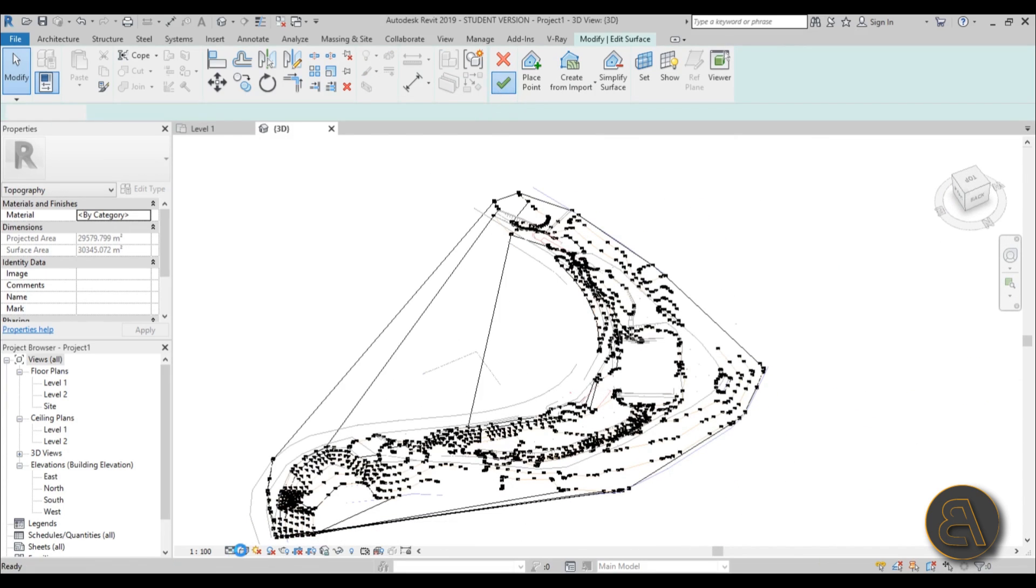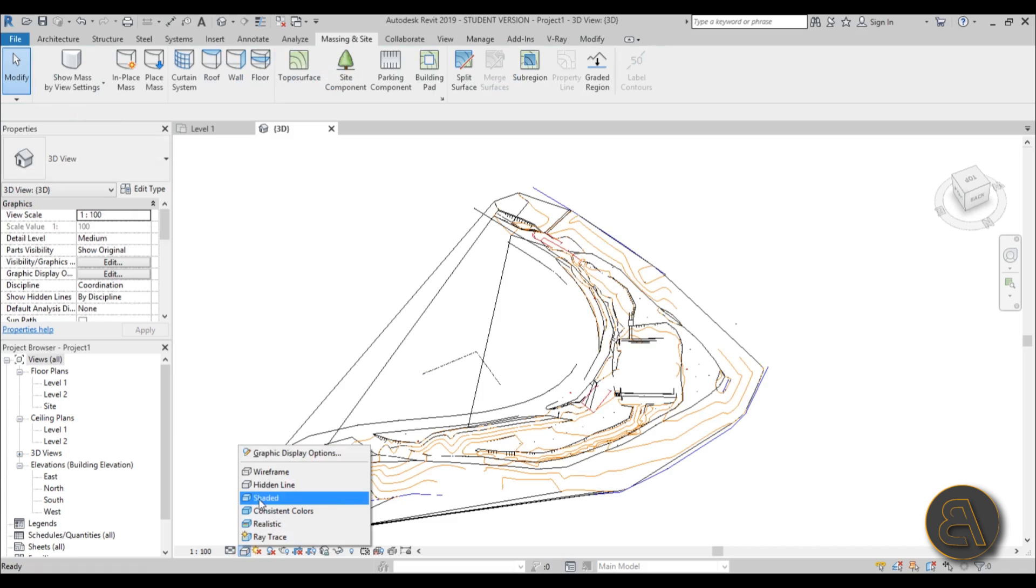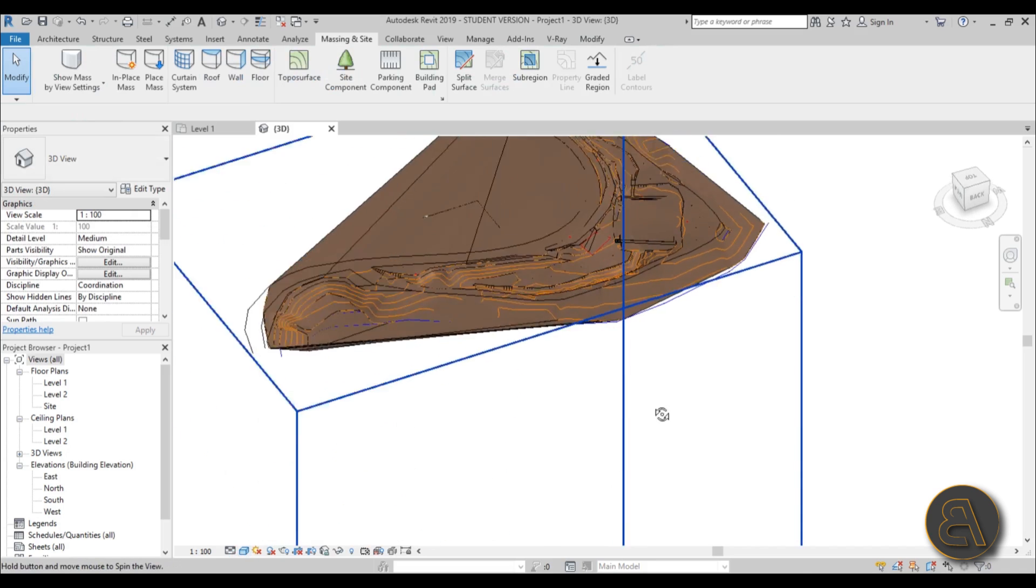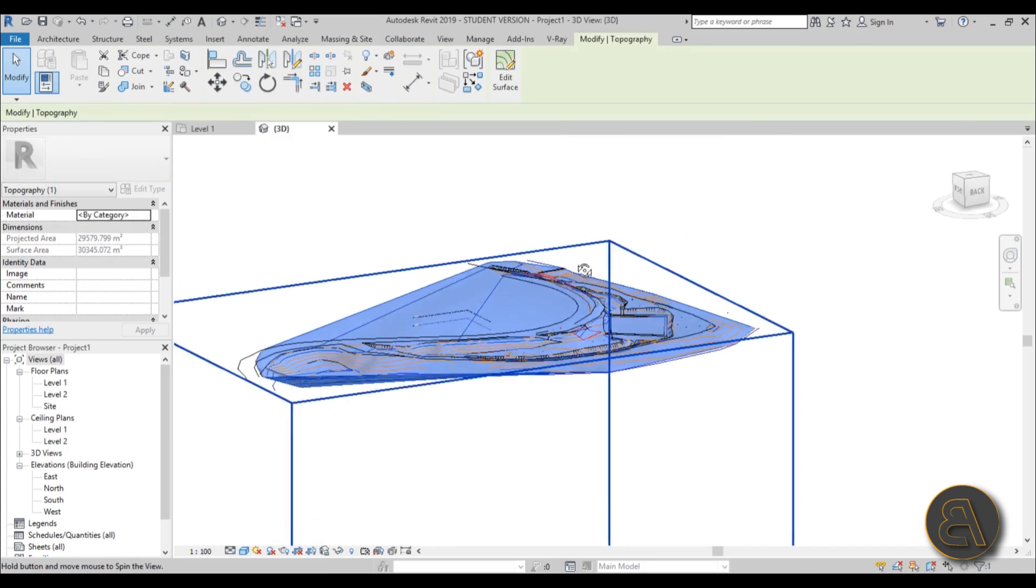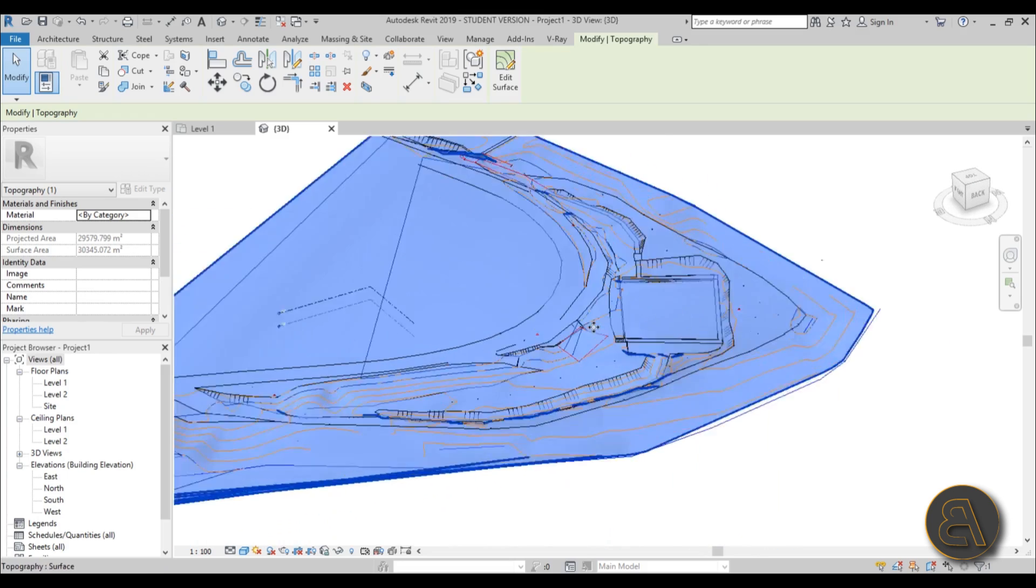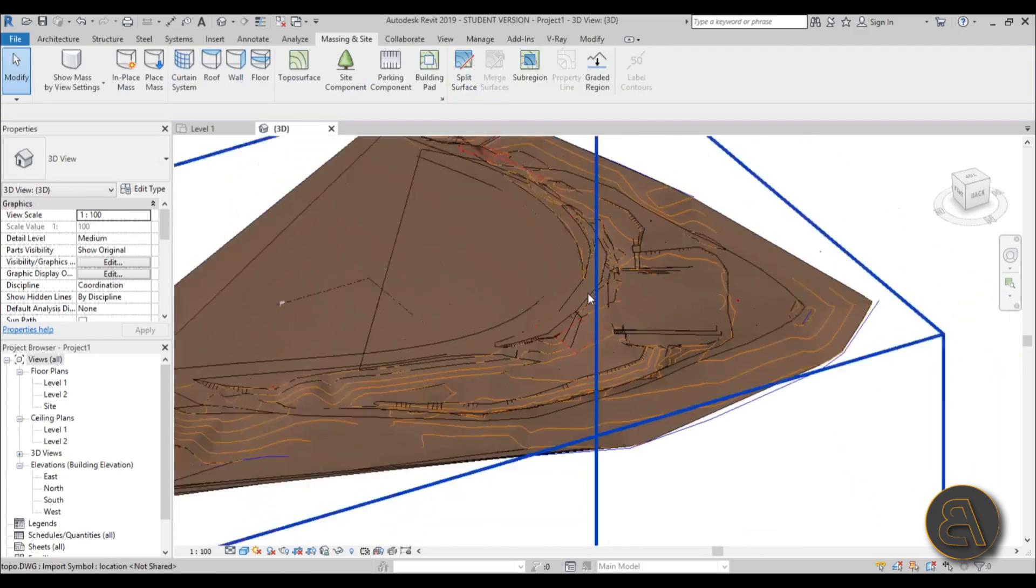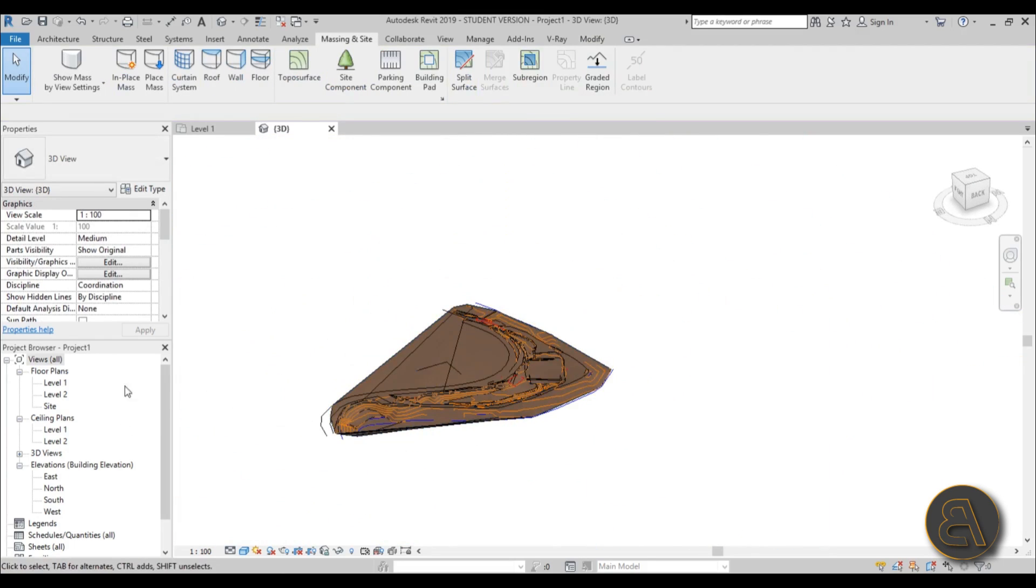Maybe we can go here, maybe go to Shaded, and as you can see over here, if we select this topo surface, if we orbit around, we can actually see it looks real good.